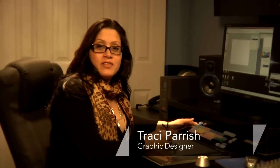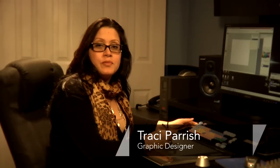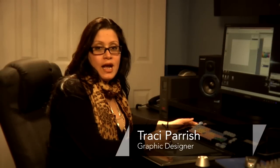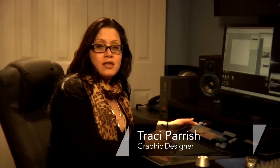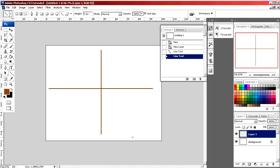Hello, my name is Tracy Parrish. I'm a graphic designer and I'm going to show you today how to draw straight lines using Photoshop.